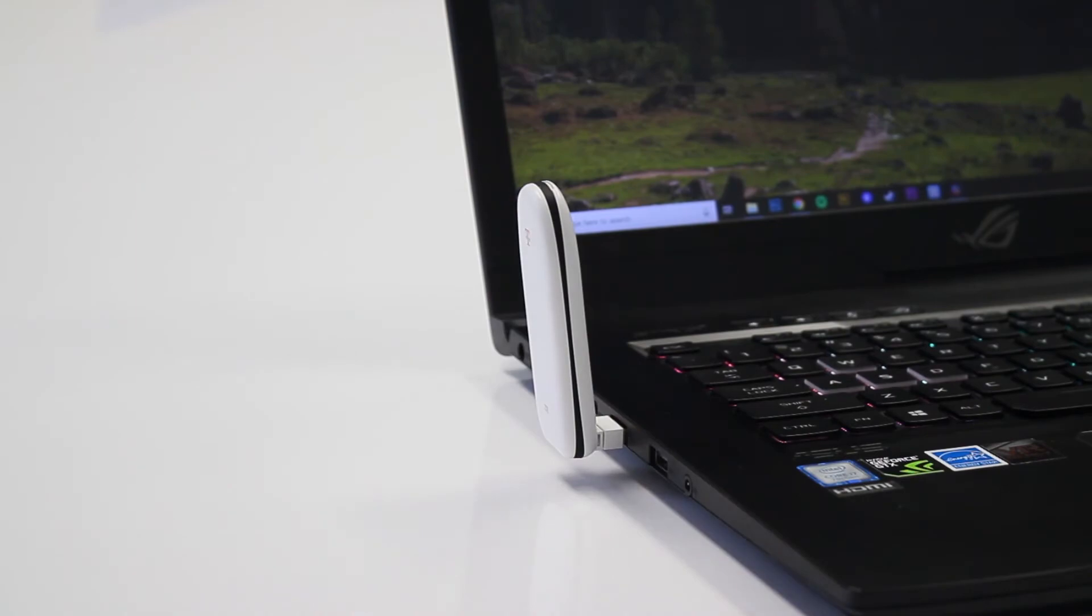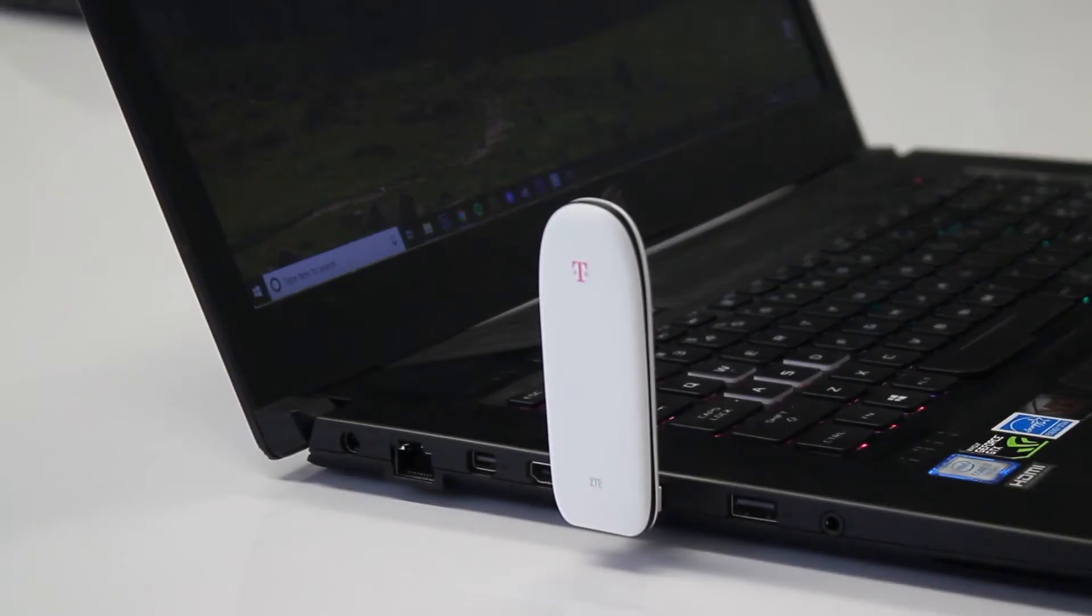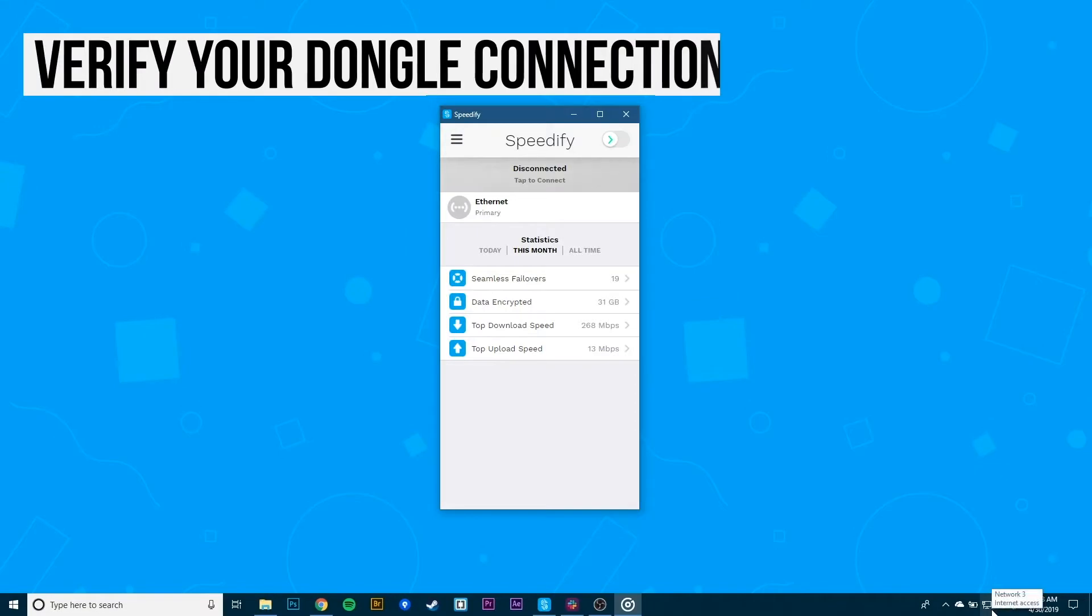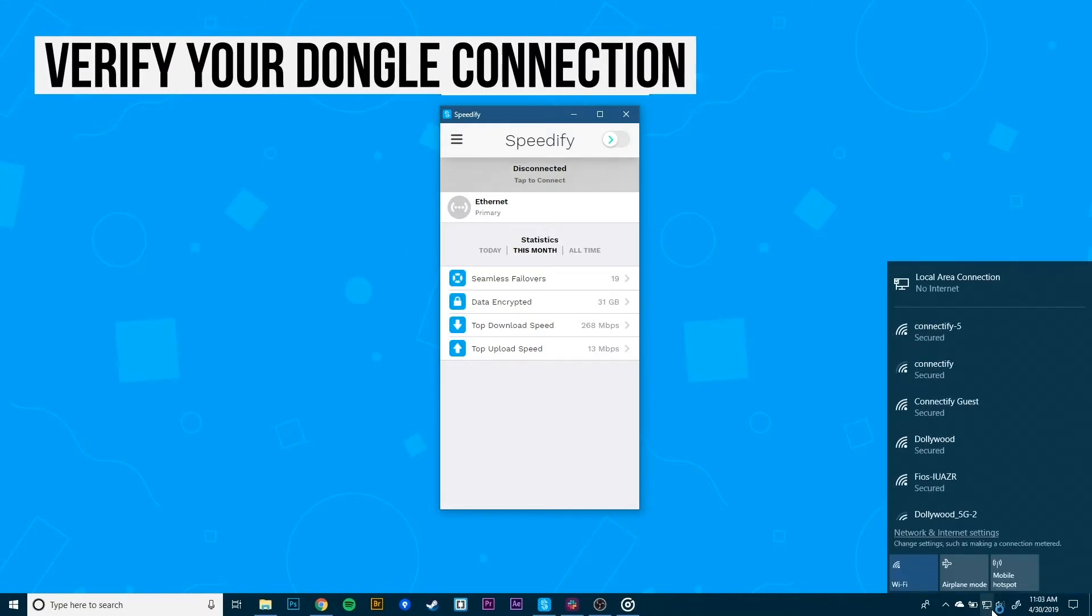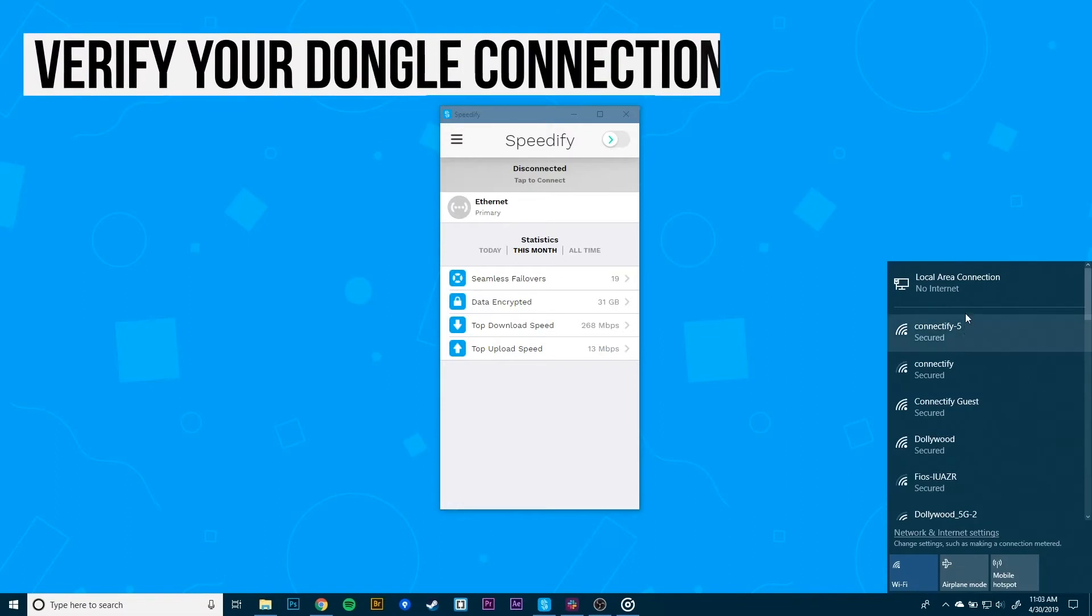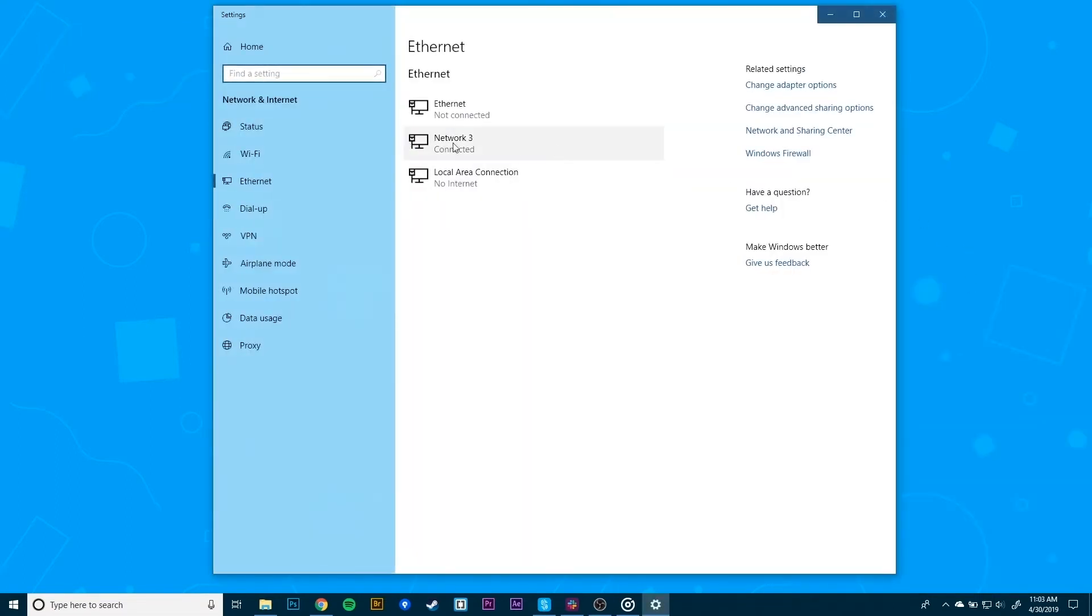If you're running Windows 10, it's possible your PC will automatically set up the connection for you. To confirm this, click the network icon in the lower right area of the taskbar to see if a cellular tile shows up. If this doesn't happen, make sure you run the installer program that came with the dongle.